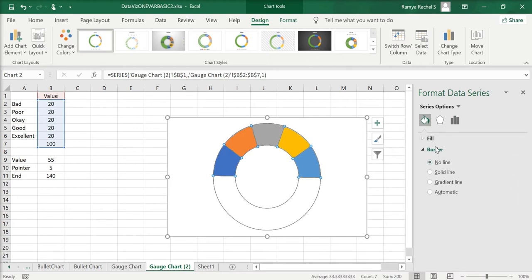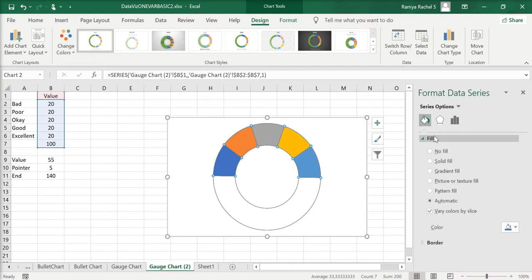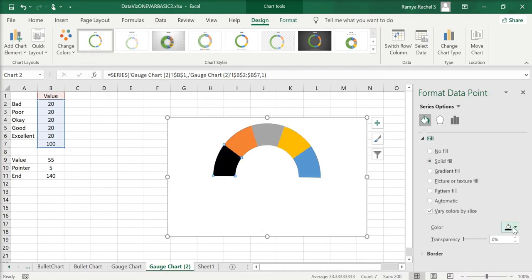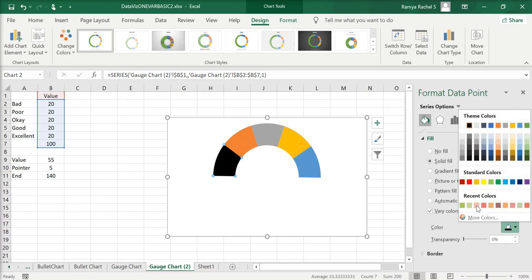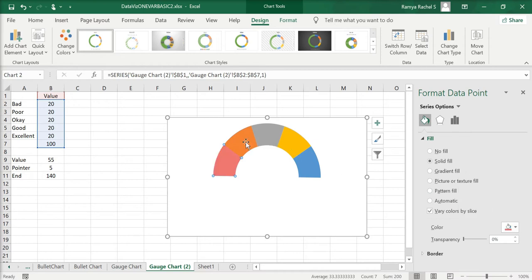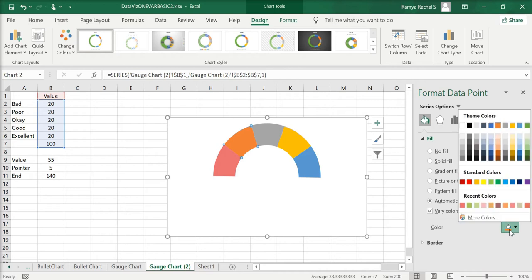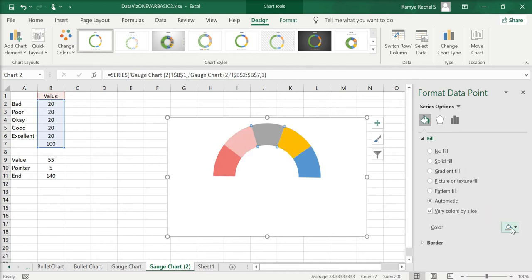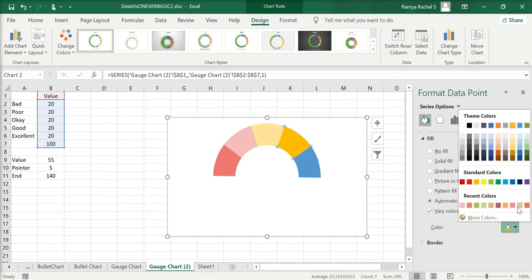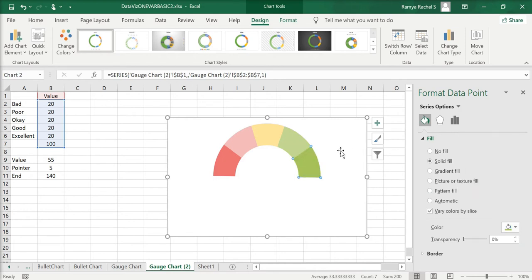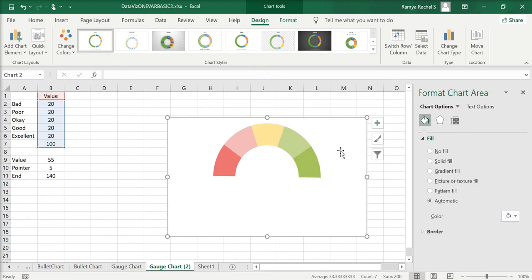Now you can change the color of the gauge chart. Double-click on one segment, go to Fill and Line, and under Fill select Solid Fill and choose a color. I'm going to indicate bad as dark red, poor as a lighter red, okay in yellow, good in light green, and excellent in a darker green. Now the gauge chart looks good.